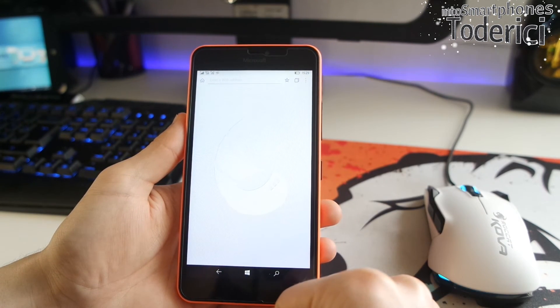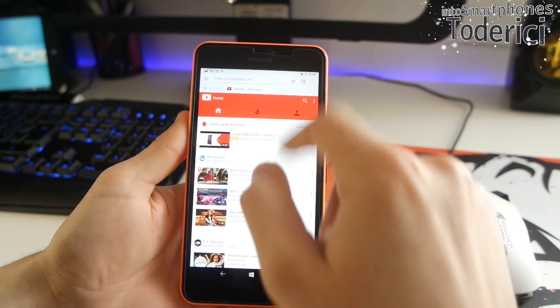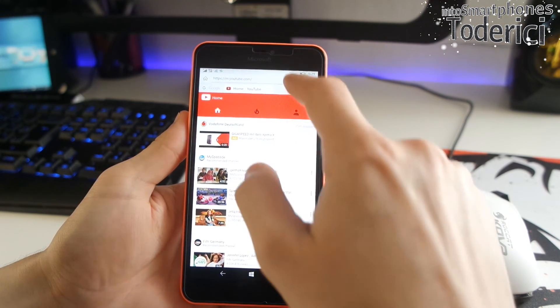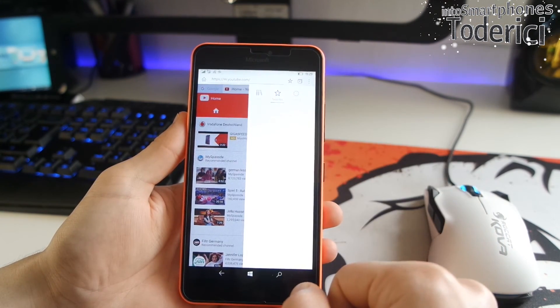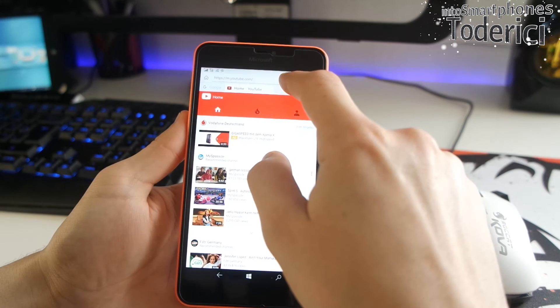When you press the home, it just doesn't close the other tabs, but it just goes to home. And then you press on the tabs to show you the full tabs.